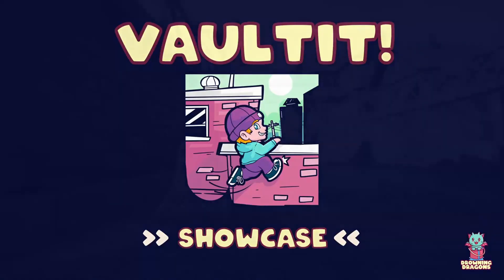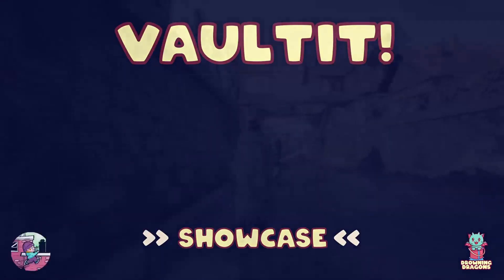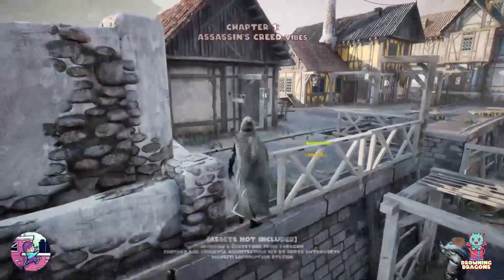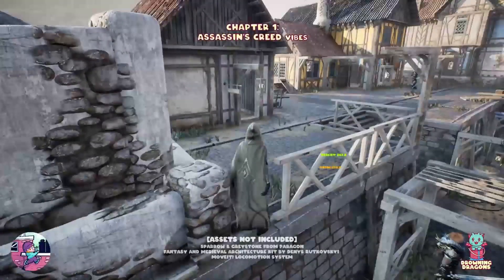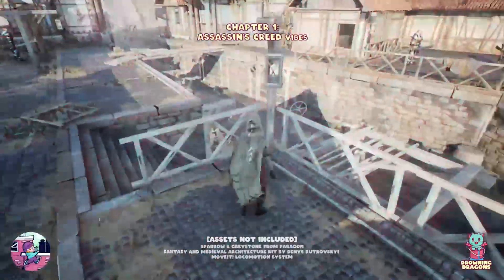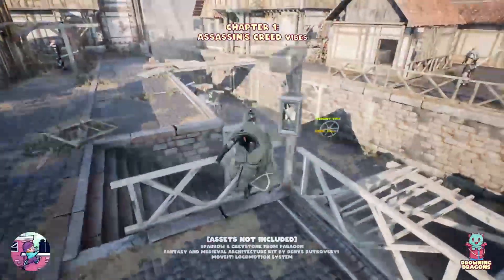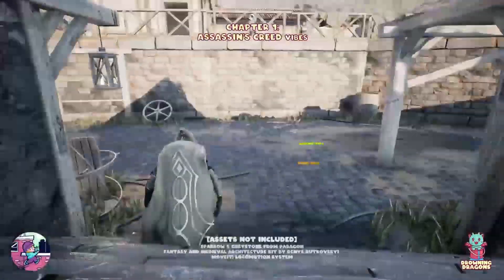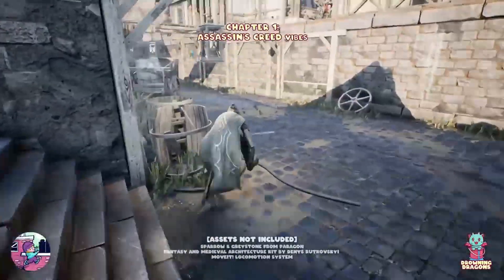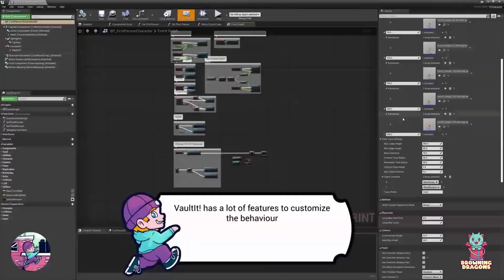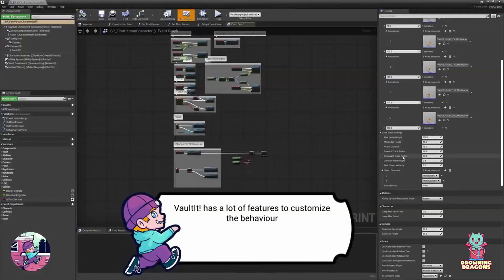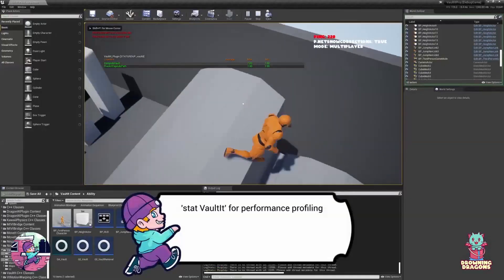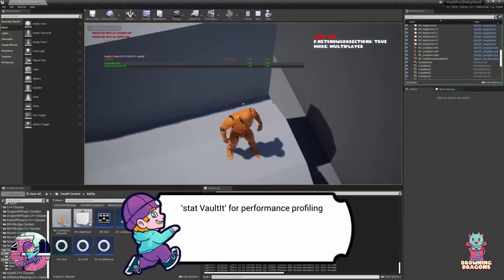Second up, we have Vault-It. This is a multiplayer vaulting system, which is fully replicated. Vault-It comes with a bunch of features to customize and control the behavior of the vaulting, and the creator of this kit, on the page, has a link to a bunch of tutorials which explains how you can fully use this kit.